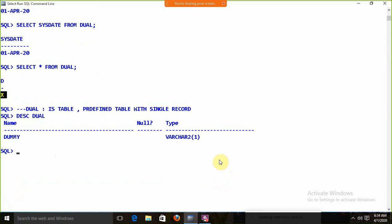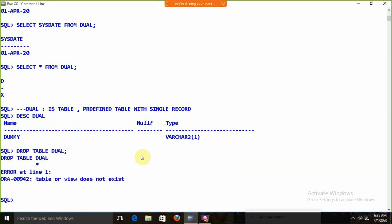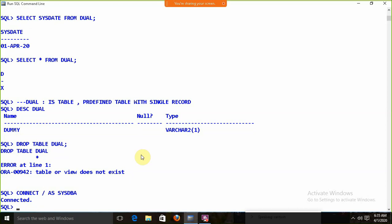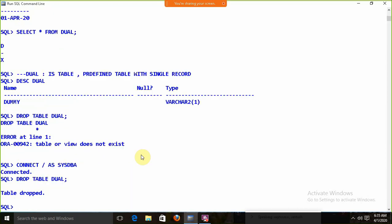We can use DUAL with the row function to get the result only one time. In an interview, someone might ask: can you DROP the DUAL table? If I write DROP TABLE DUAL, we get the error 'table or view does not exist'. Remember, DUAL is a table and the owner of DUAL is SYS.